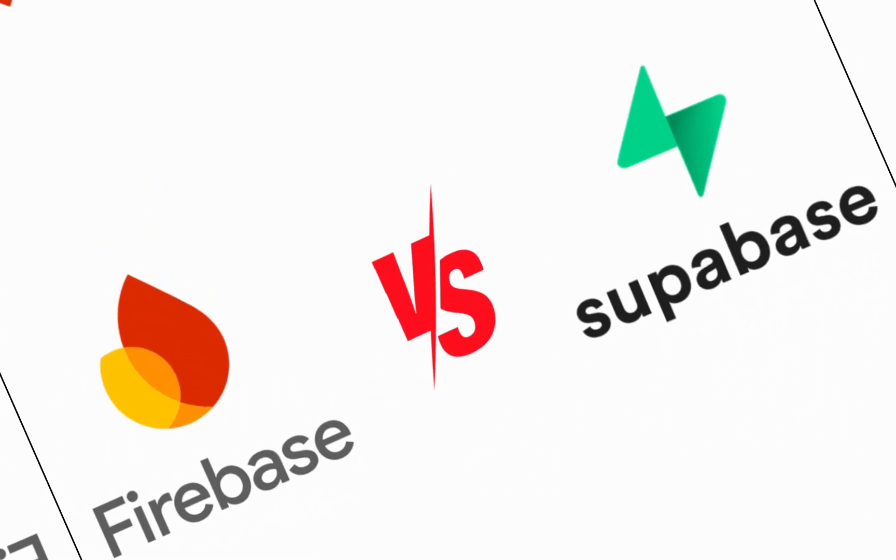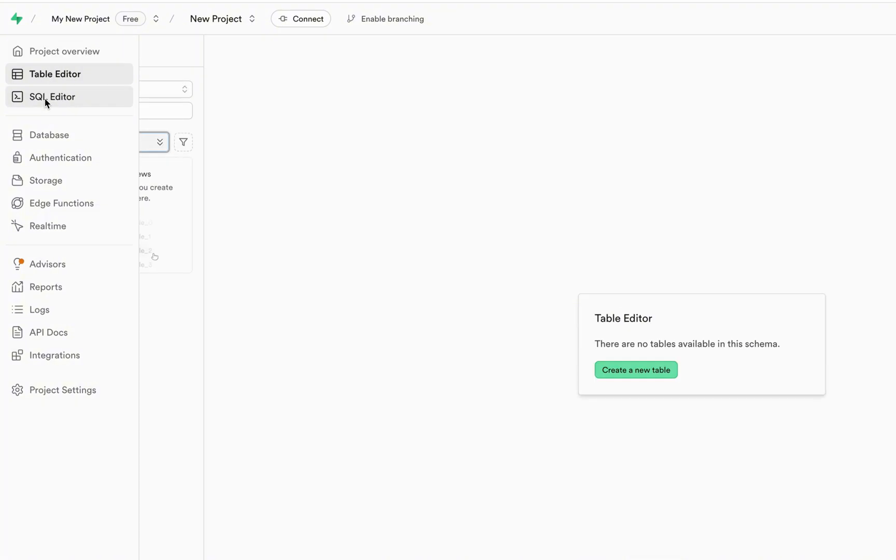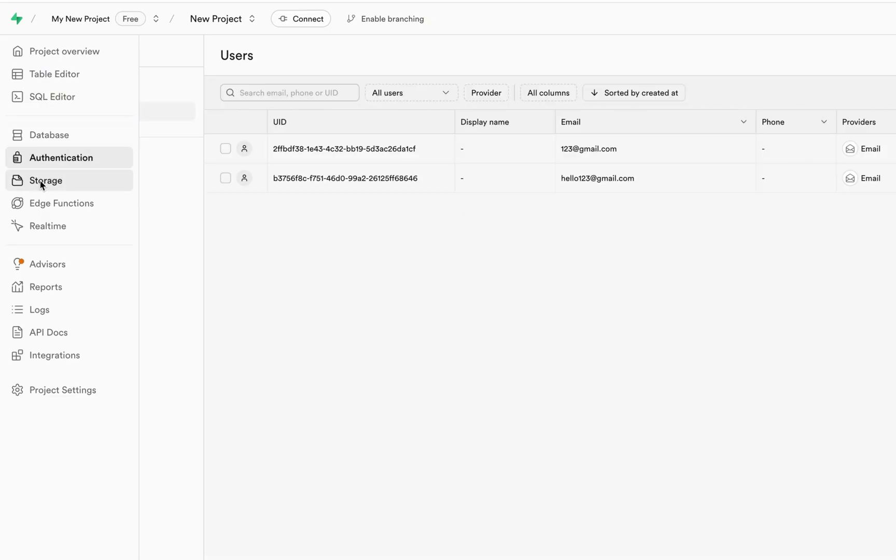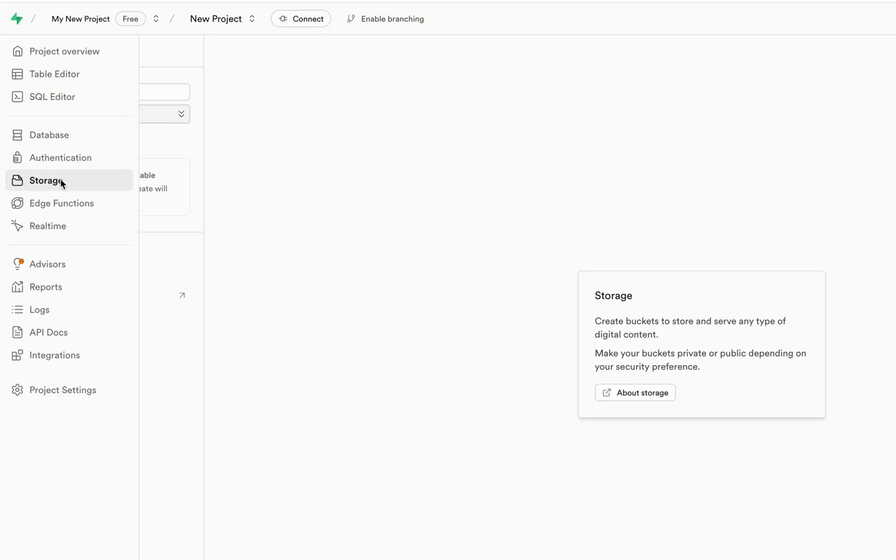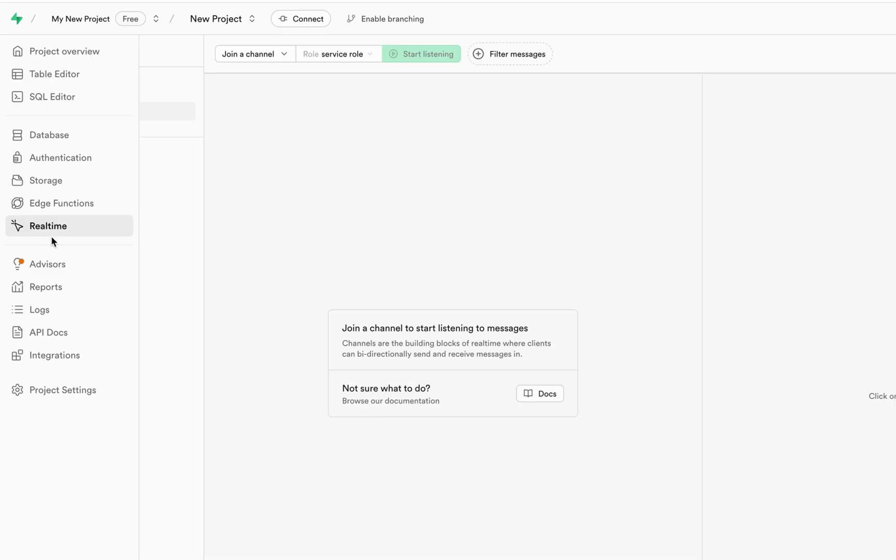Supabase gives you everything you need for a backend, just like authentication, real-time database, storage, serverless functions, all built on powerful PostgreSQL.